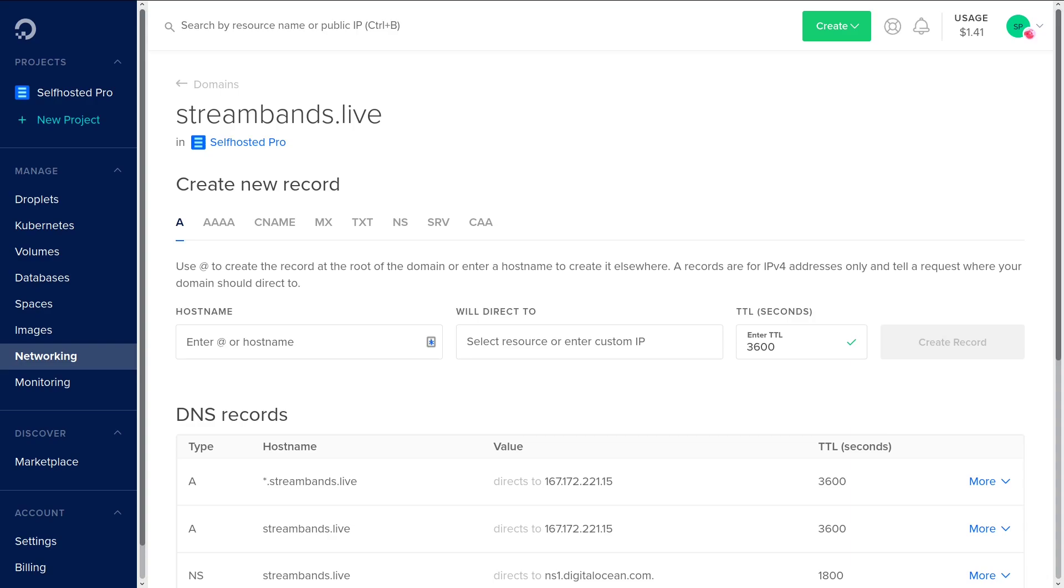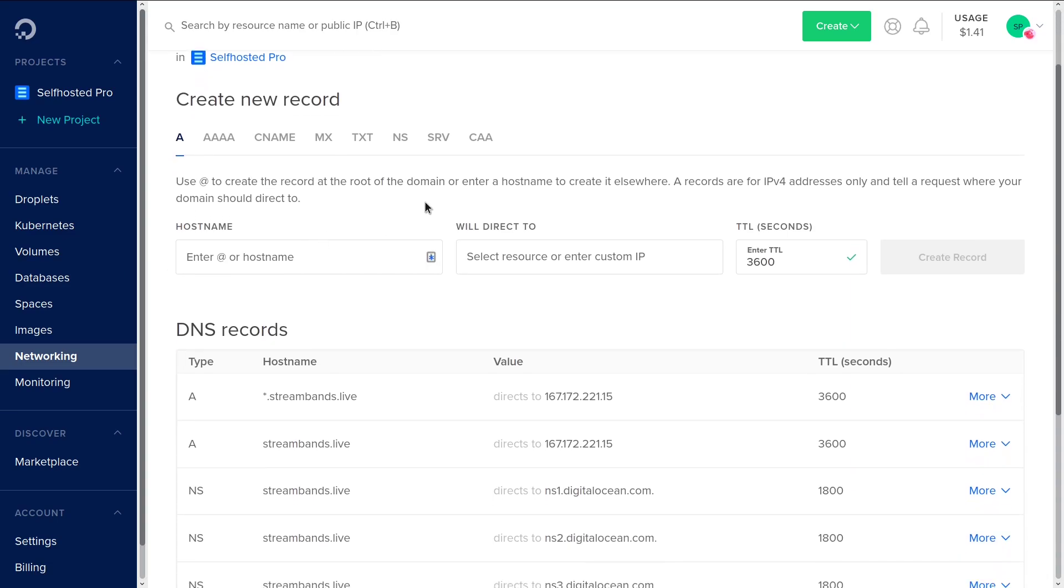Hey guys, this is Self Hosted Pro. Today I'm going to be showing you a little bit about DNS. I've had some questions from people recently that don't really understand what some of these different records do, what their purposes are, and how they relate to the home lab.